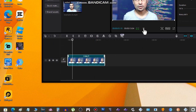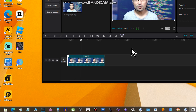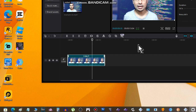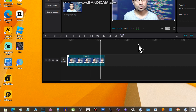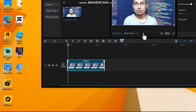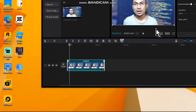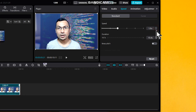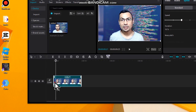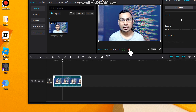Here you can hear the video playing at increased speed. If you want to increase the speed even more, just raise the number further.